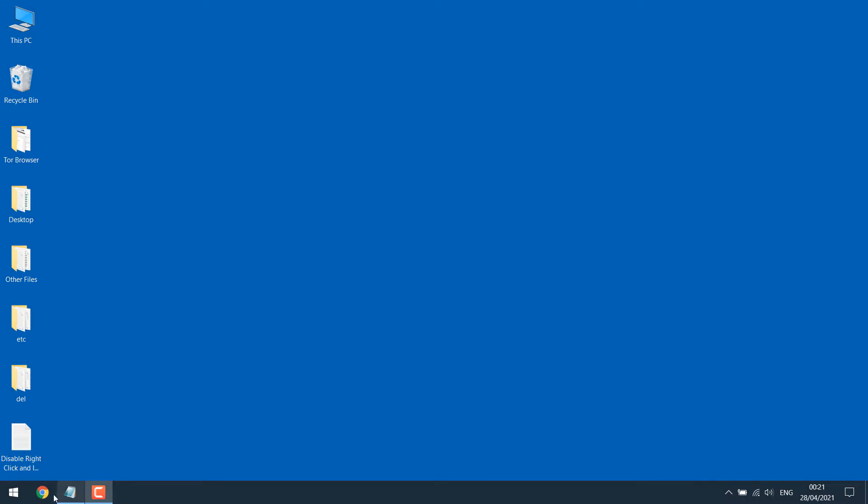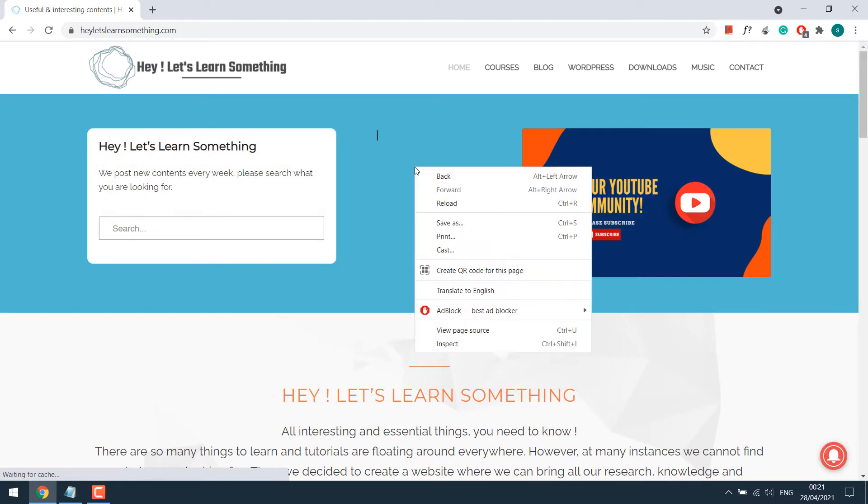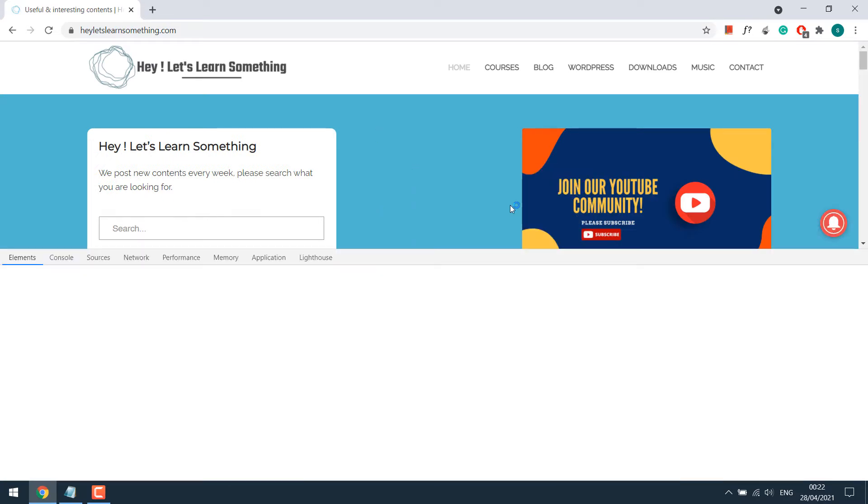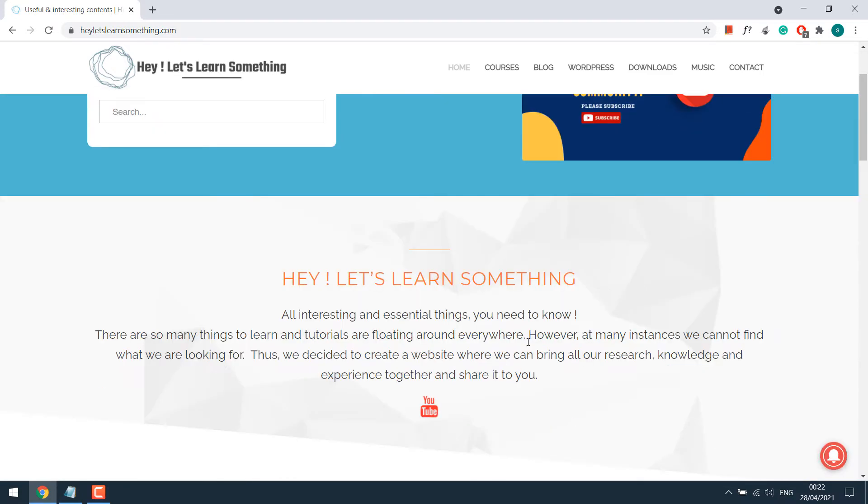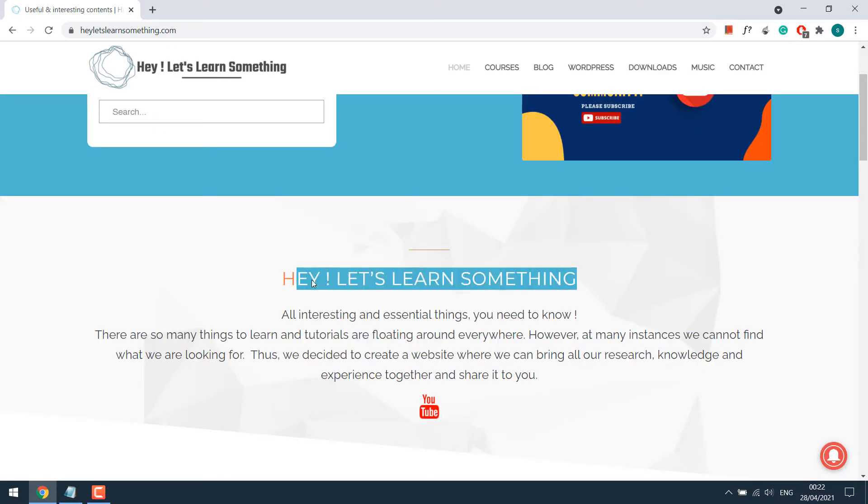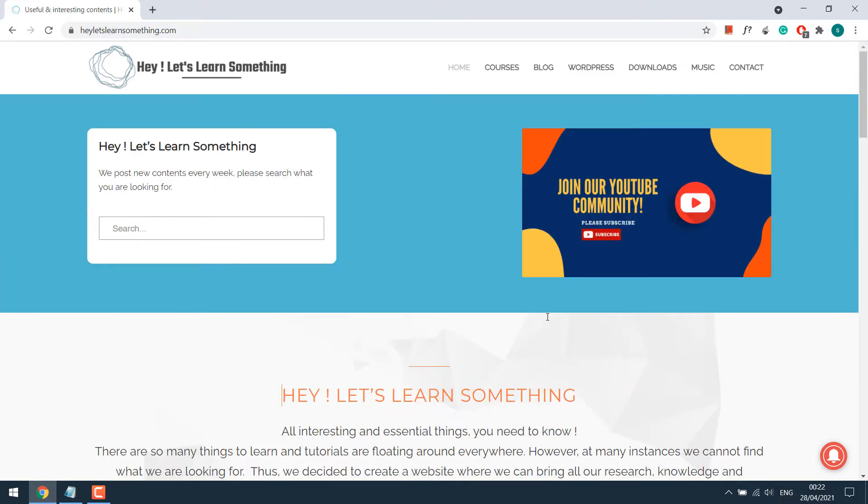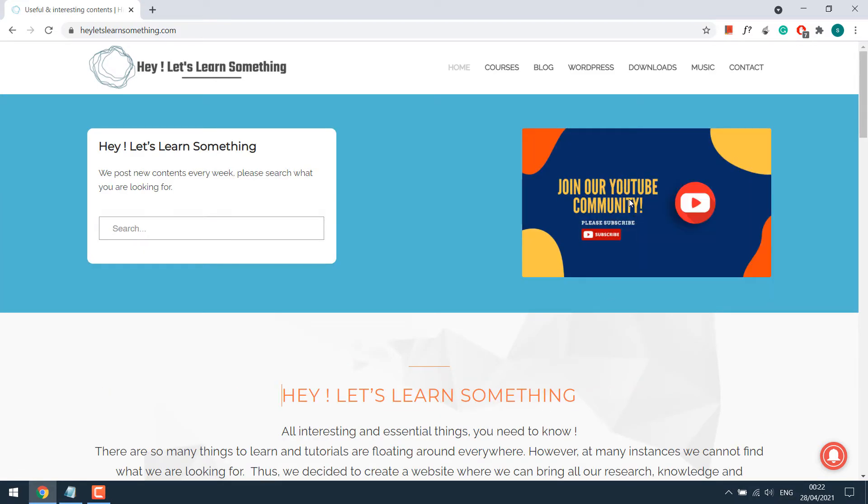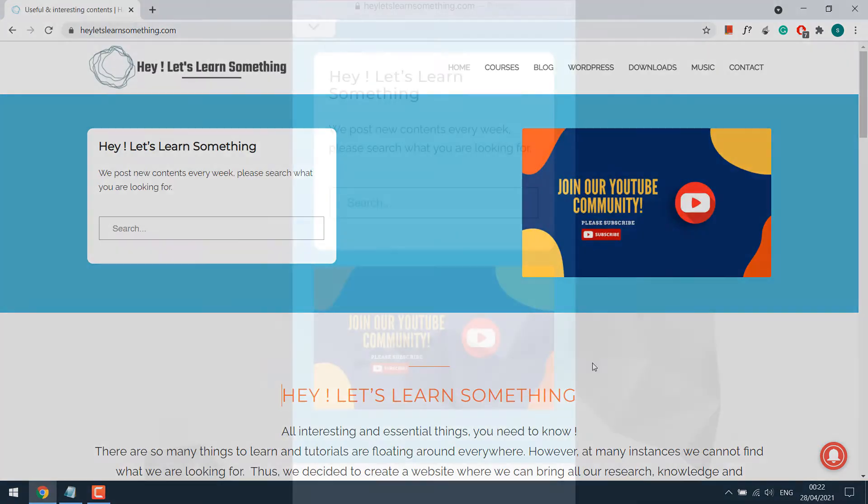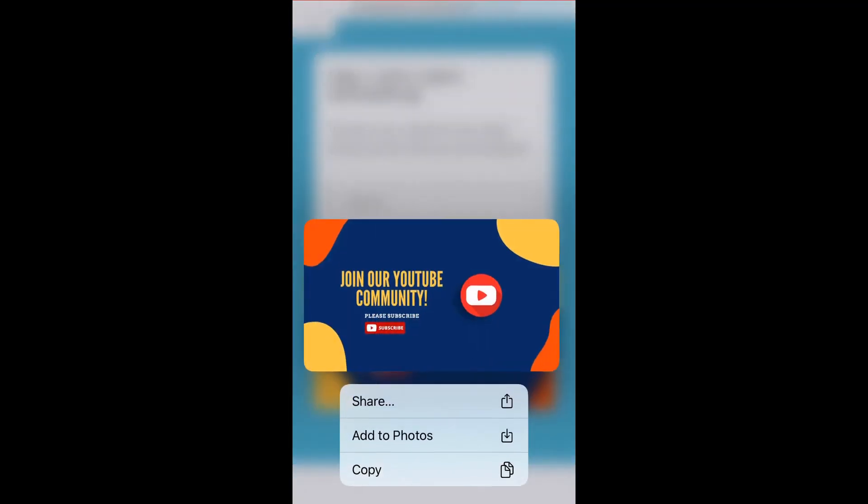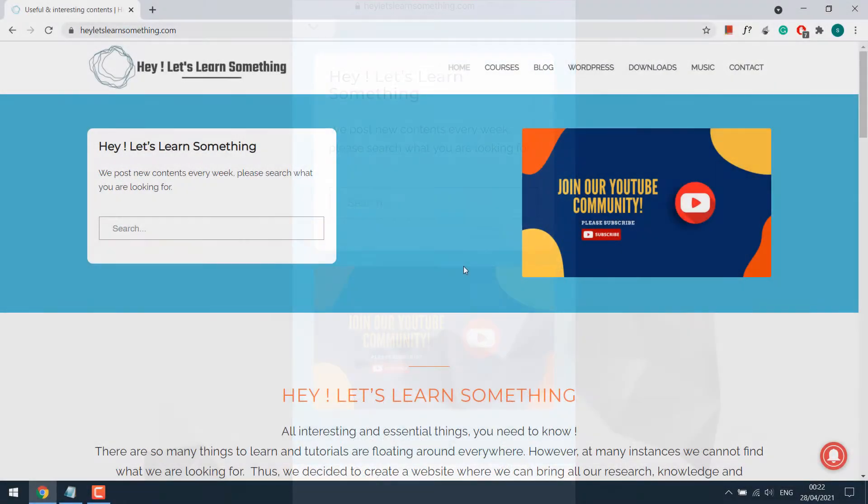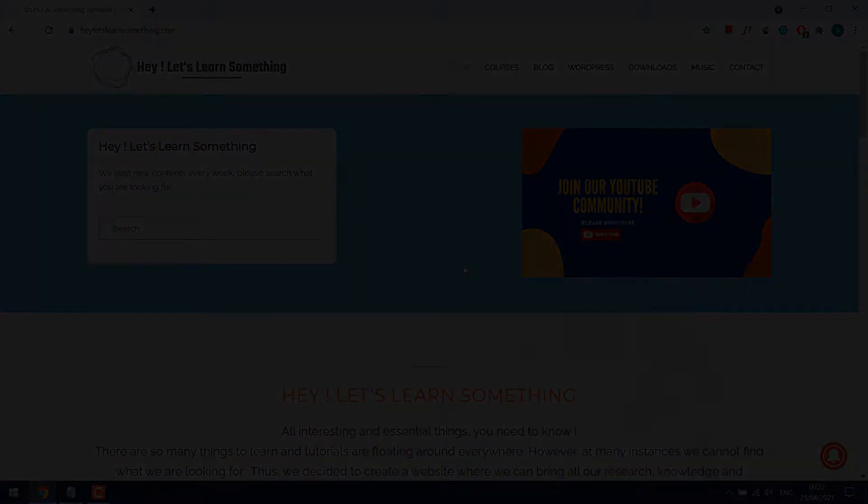To start with, let's open our website letslearnsomething.com. We can easily right-click on the website and inspect elements. We can also highlight any text and use Ctrl C plus V to copy text, and save images by simply right-clicking on it or pressing on images on mobile. So let's disable this all.